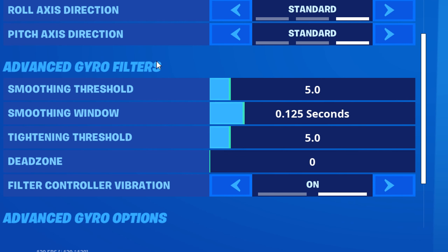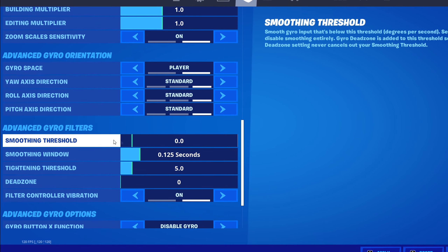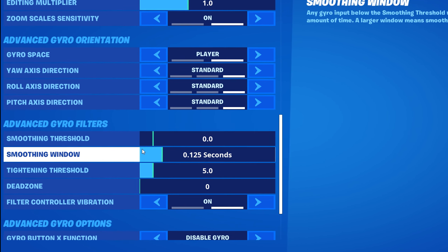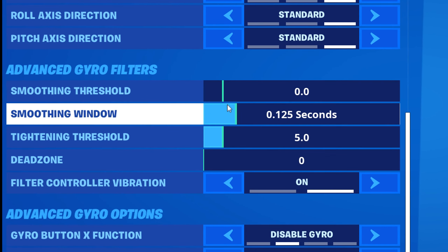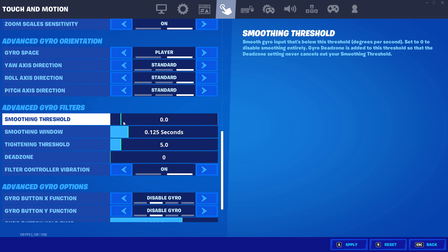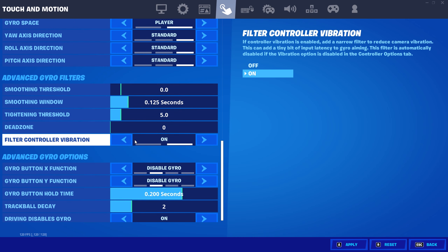For advanced gyro filters, put the smoothing threshold to zero, and because of that, all the other stuff here doesn't matter. The smoothing just seems a little weird to me, so yeah.